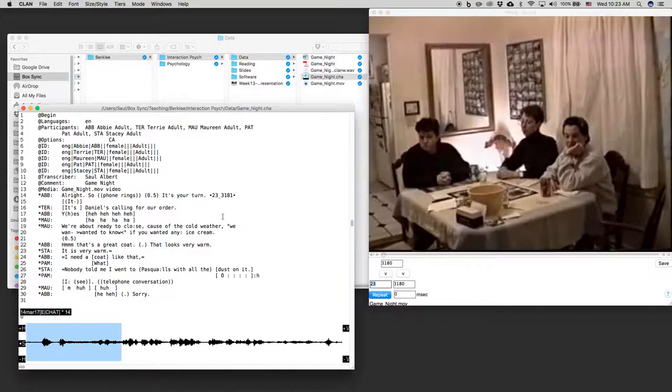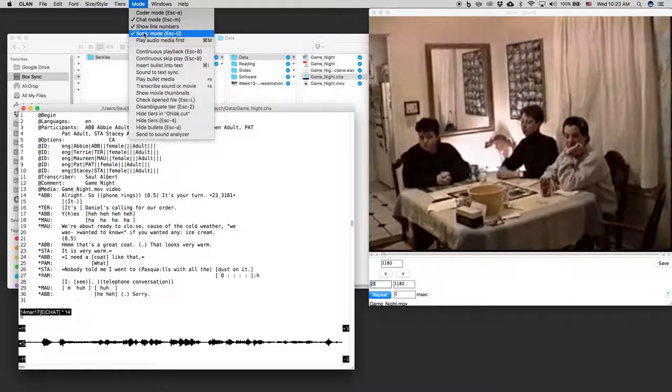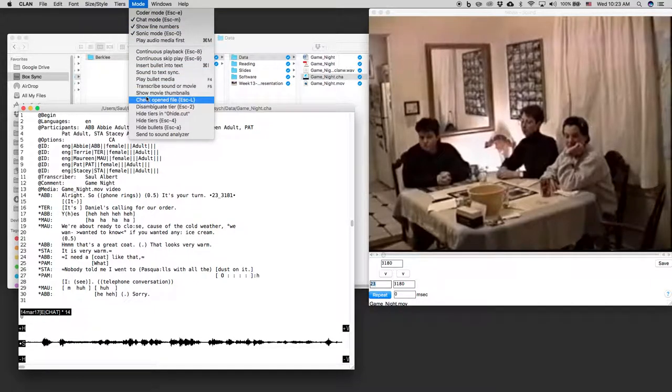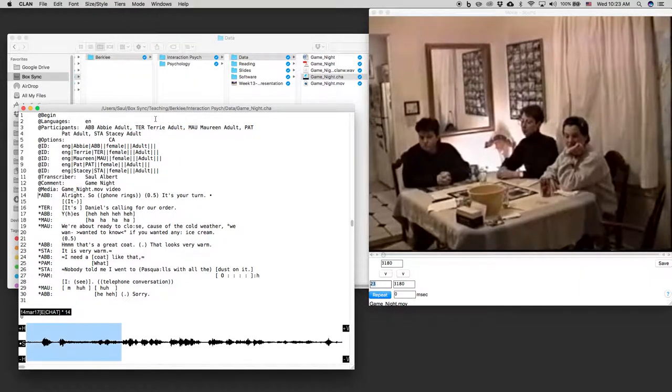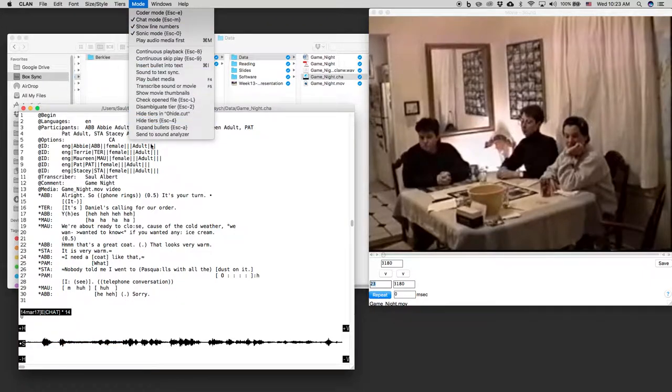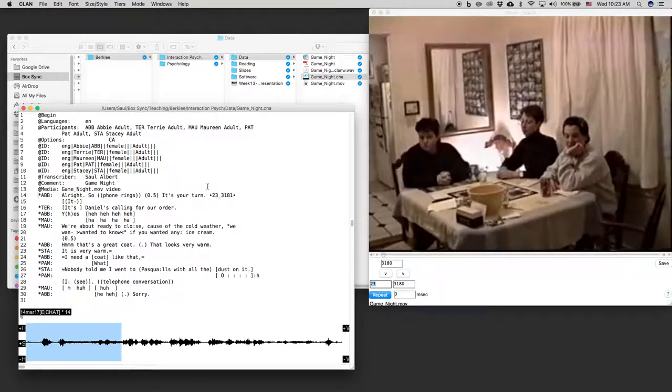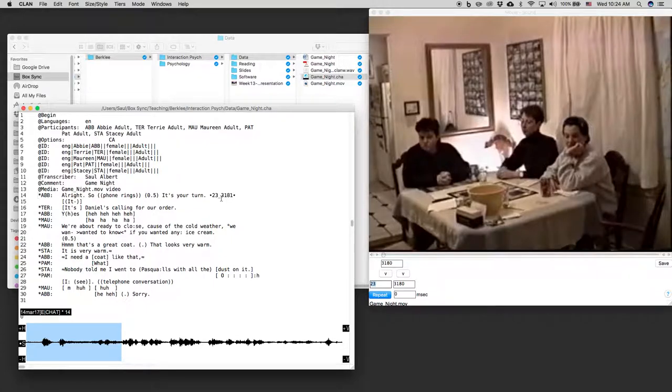If I expand it by holding escape a or you can always go to mode. Show hide line numbers and there's a little hide bullets. You see that hide bullets escape a you can select that in the menu. It hides it or you can expand bullets and it expands it.